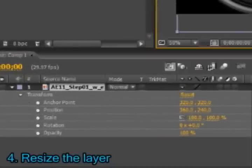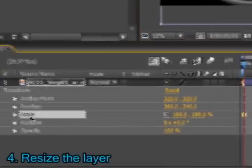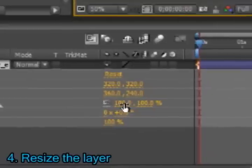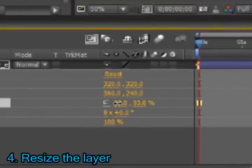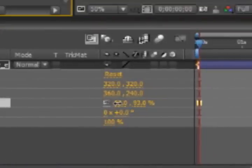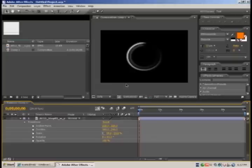Now I will reduce the scale of the picture so it fits into the screen. So I will go into transform, scale, and reduce from 100% to let's say 50%.